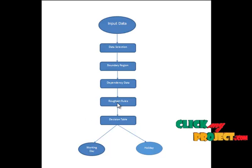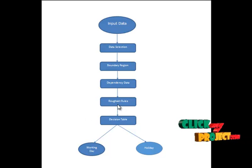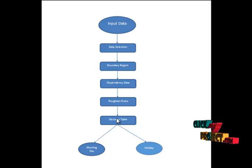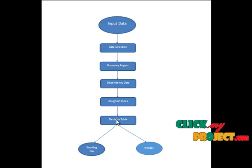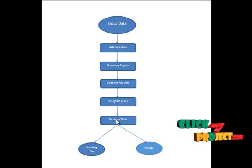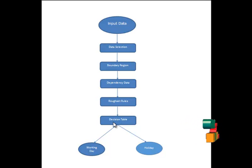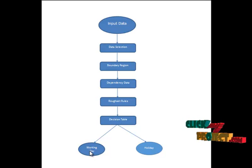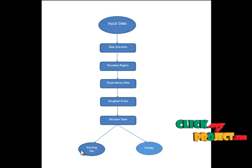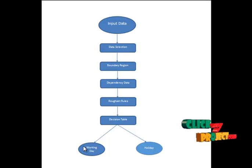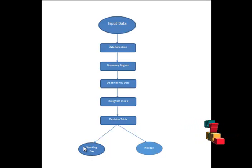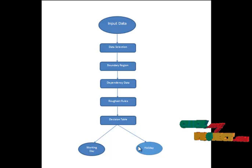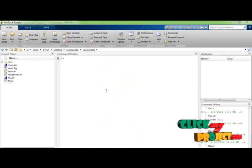After that, based on the rule generation we are checking the count of the vehicles. If the vehicle count satisfies the rules it will be predicted as a working day. If it satisfies the working rule it will be displayed as a working day otherwise it will be displayed as holiday.